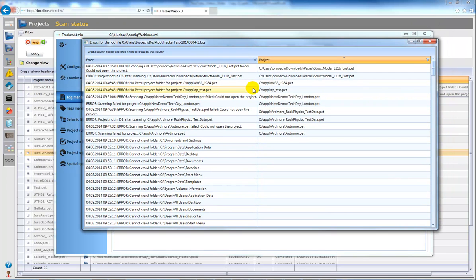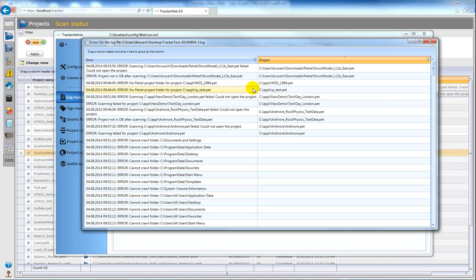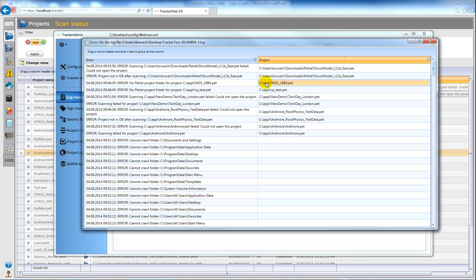So now I want to look at how I can exclude these projects from subsequent scans so I don't waste time on them. So the first way to do this is you can of course just copy the name of a project here, or of the path rather.